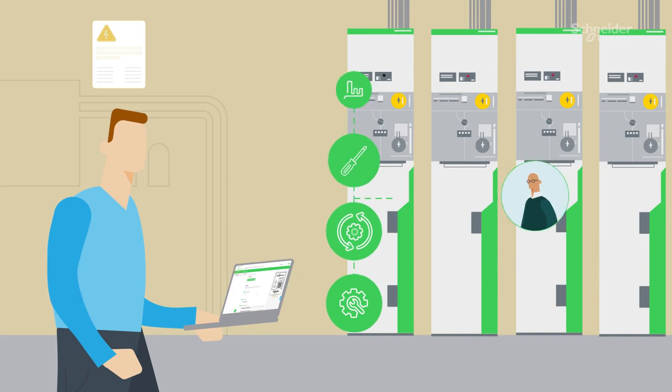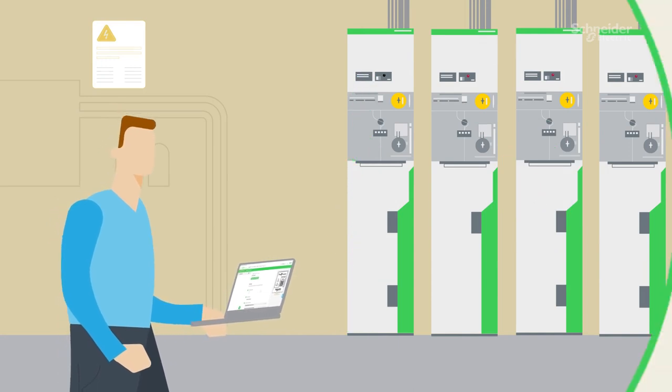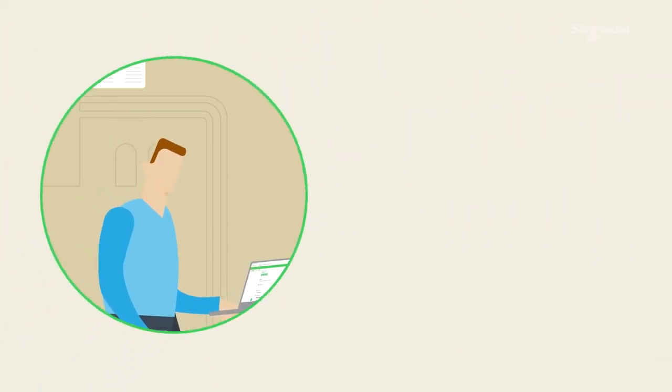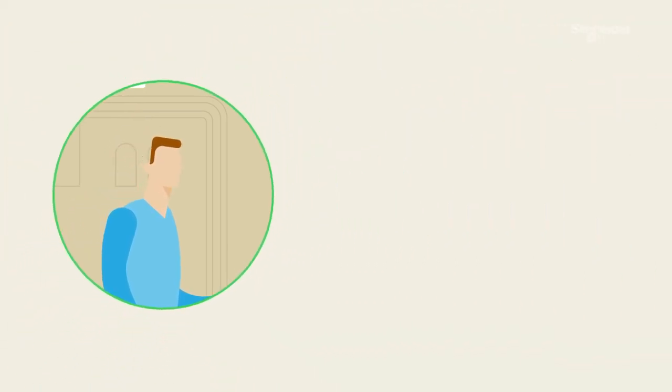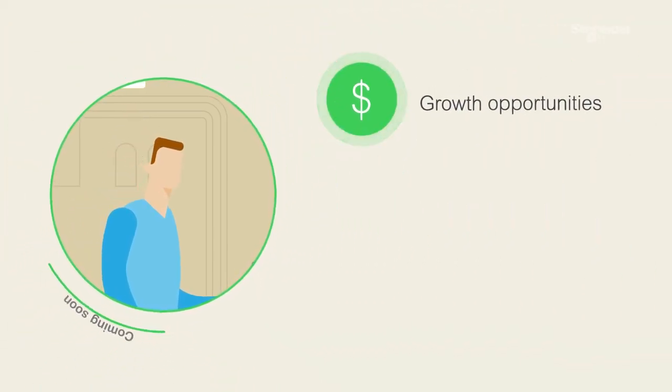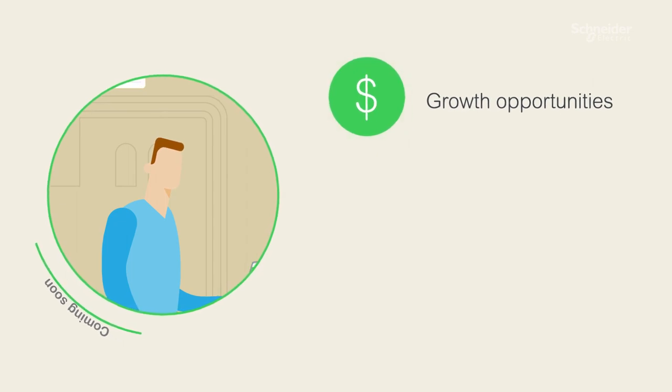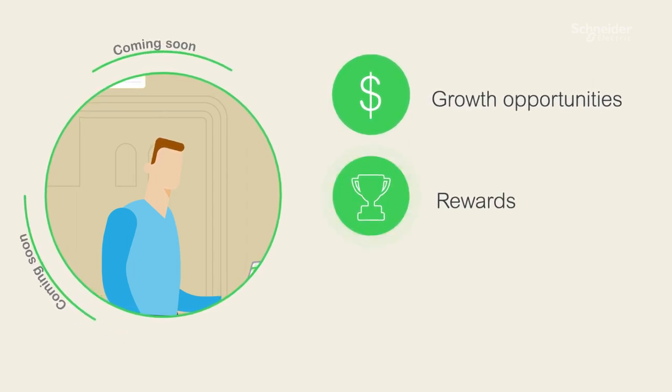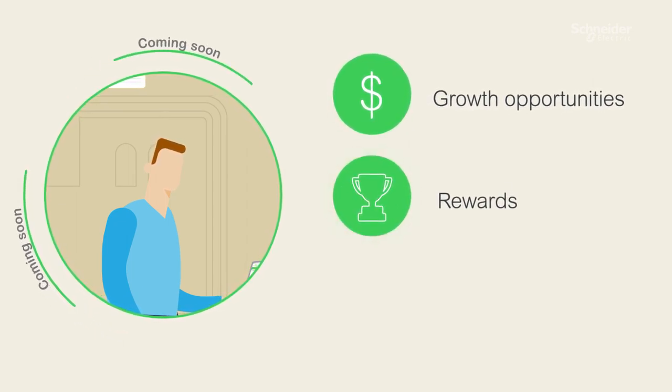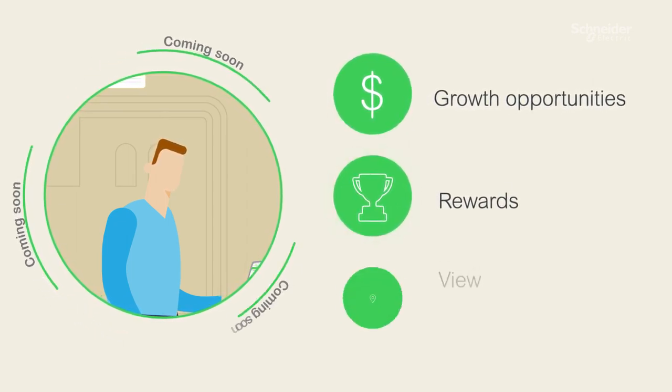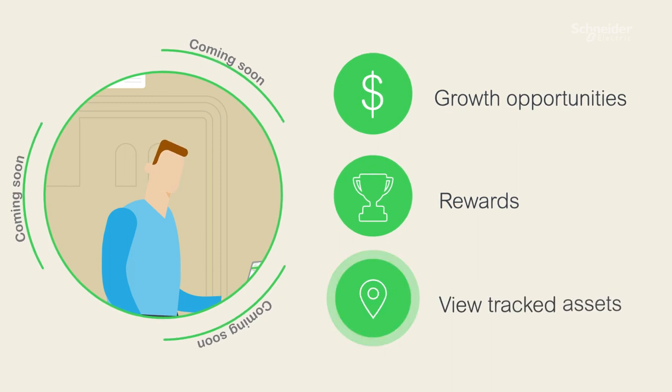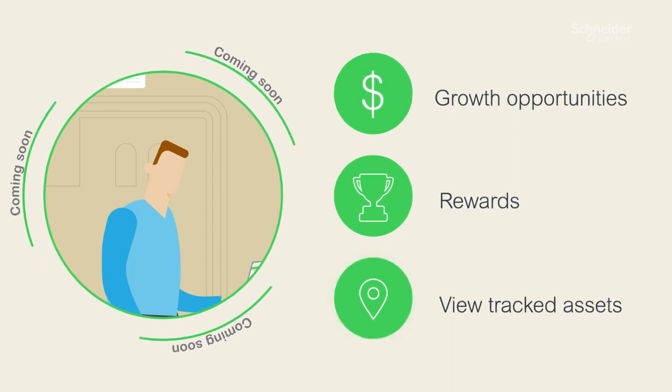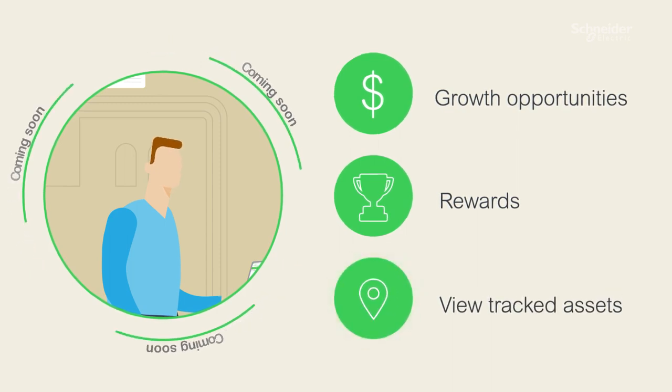And we are developing more valuable features for you that will tie growth opportunities to tracked data, give rewards for serviceable assets that enable circularity, and make tracked assets viewable within your MySchneider portal.